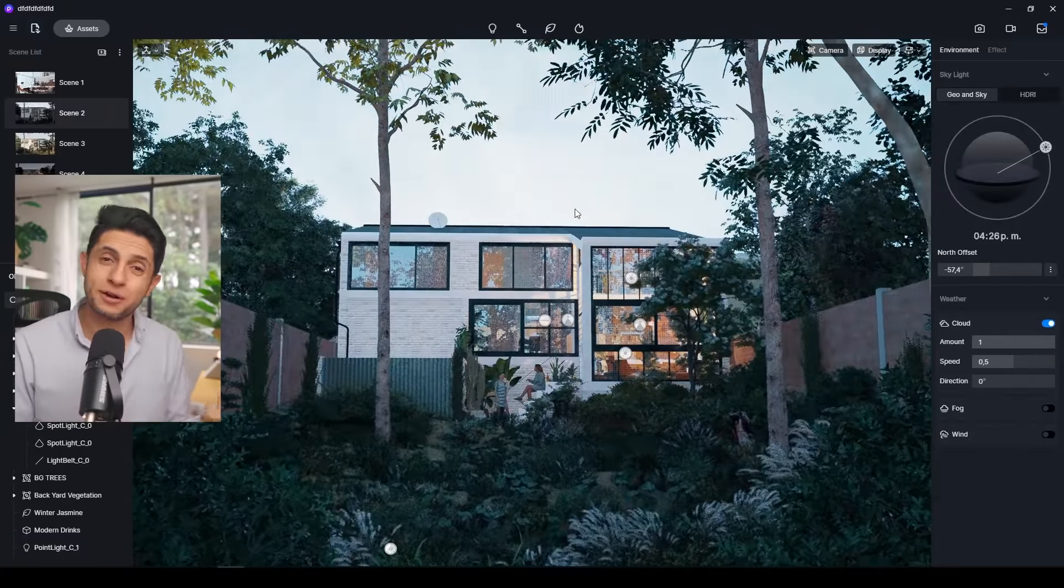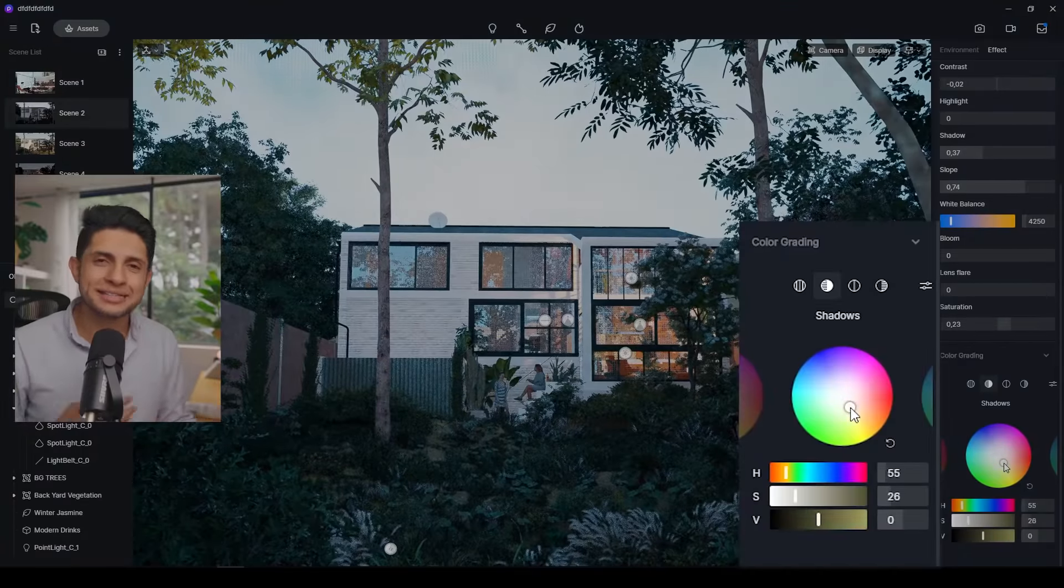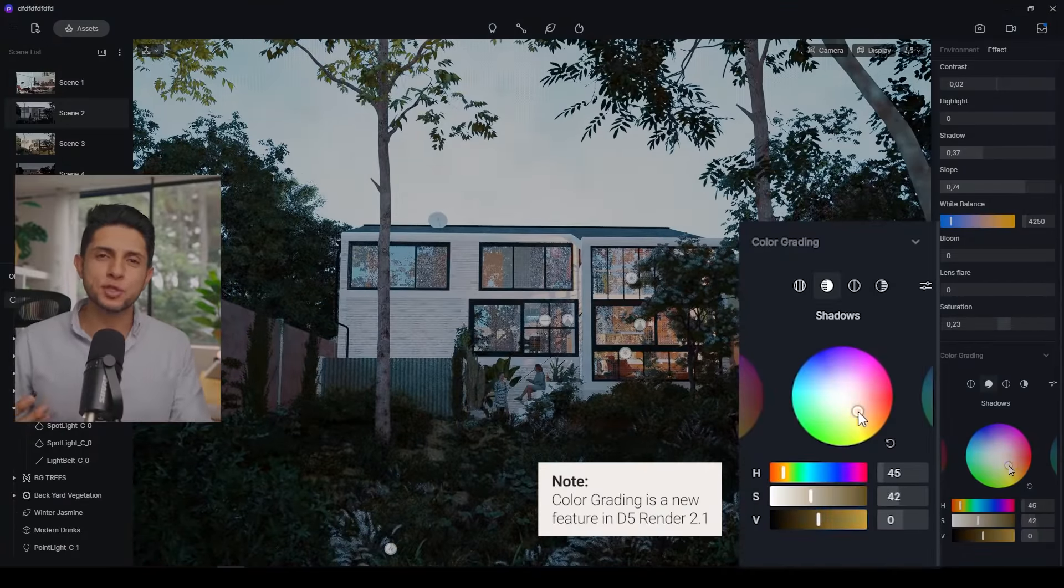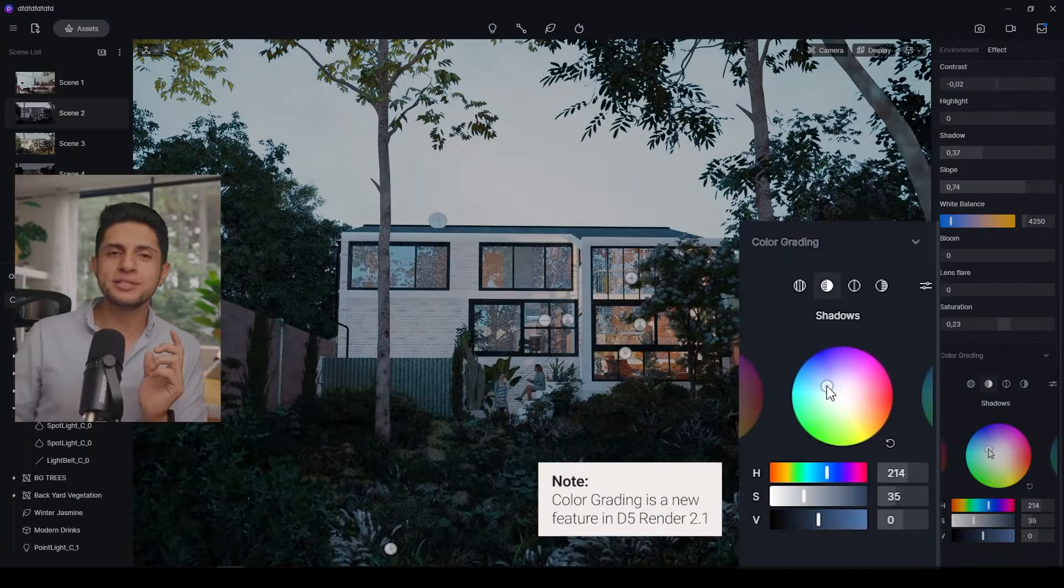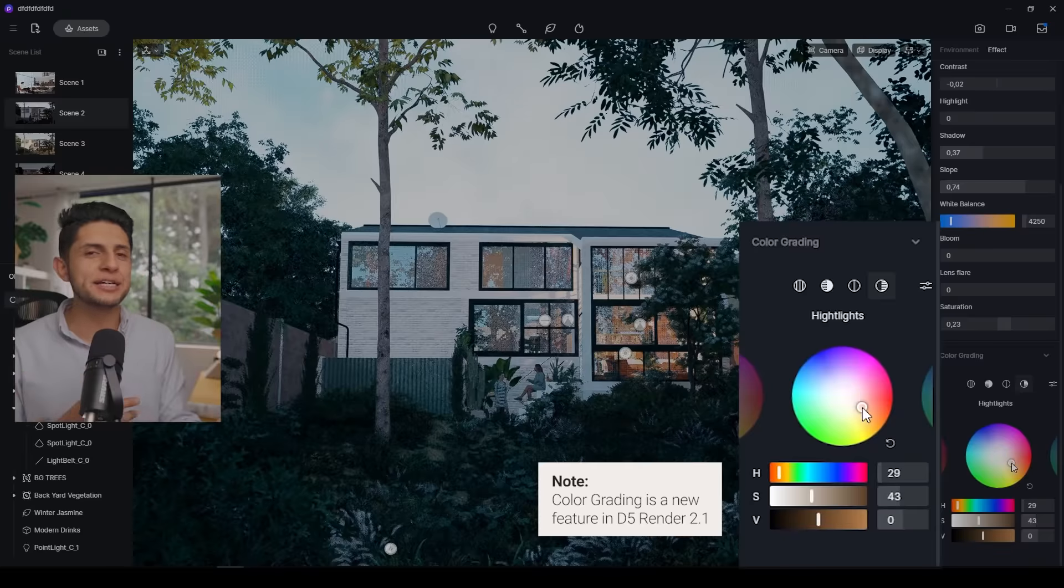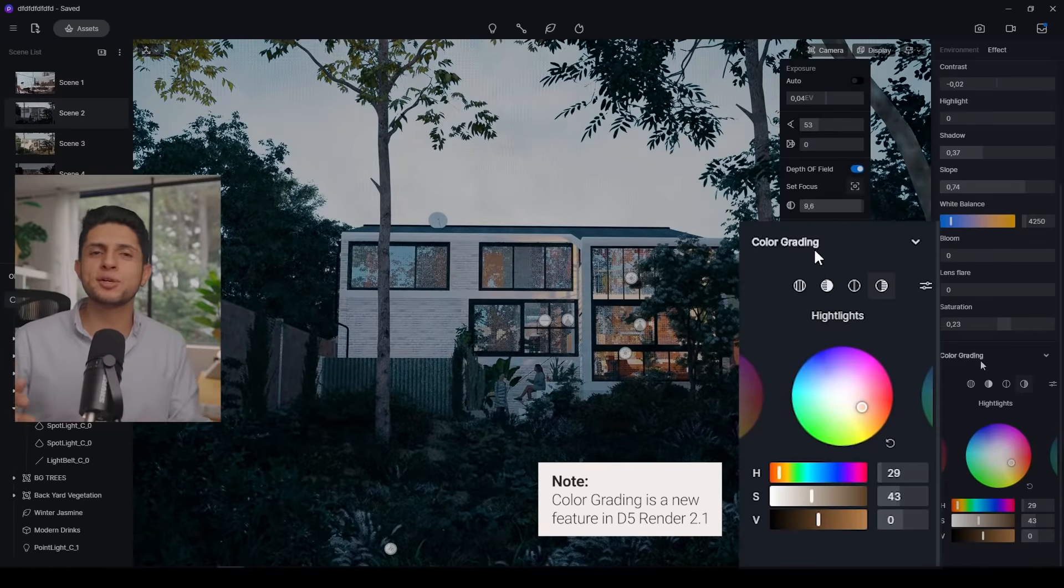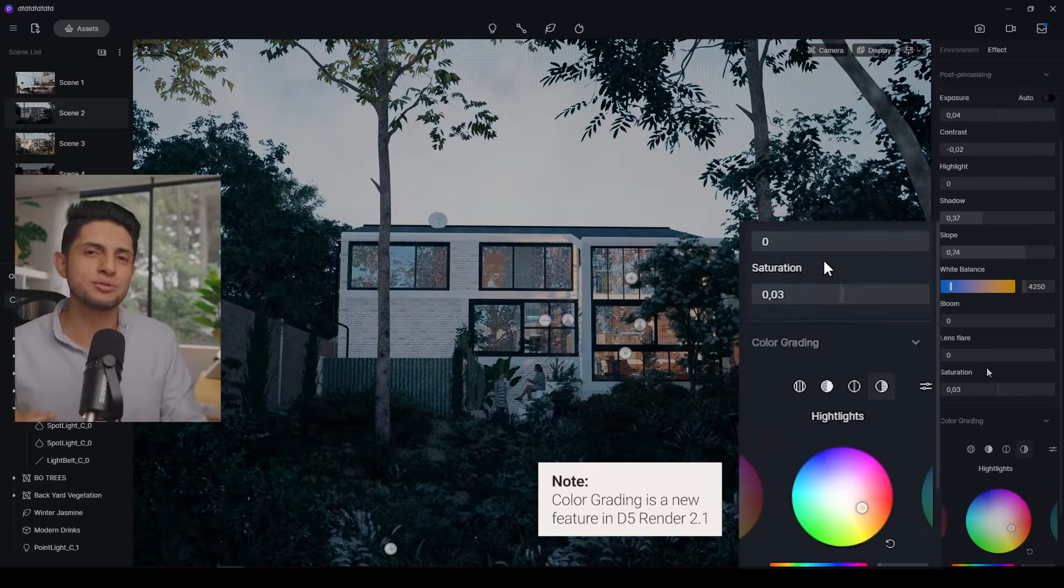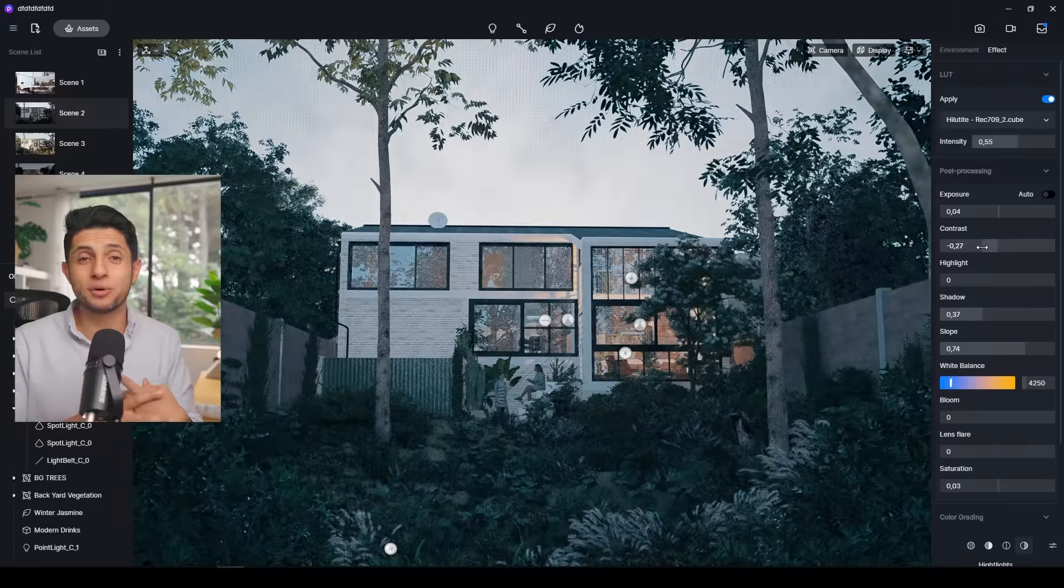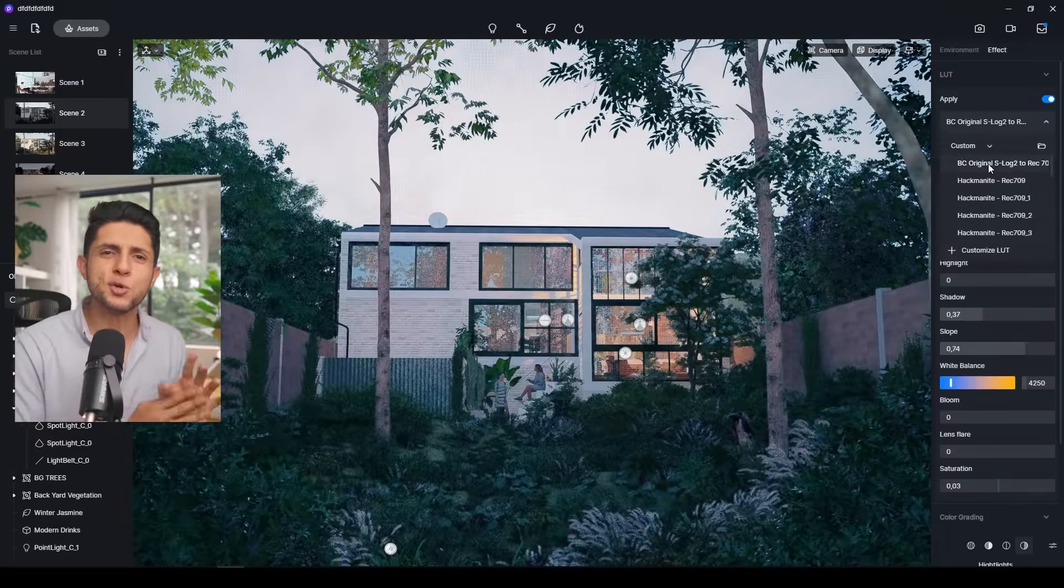And since we want this contrast of moods and temperatures, if we are going to have a cozy warm interior, we want the exterior to dictate the opposite. So the light temperature can be set to a cooler tone outside, warmer tone inside. And now before hitting render, you want to make sure your defocus is on and you select your main focal point so the house can have that blurry look.